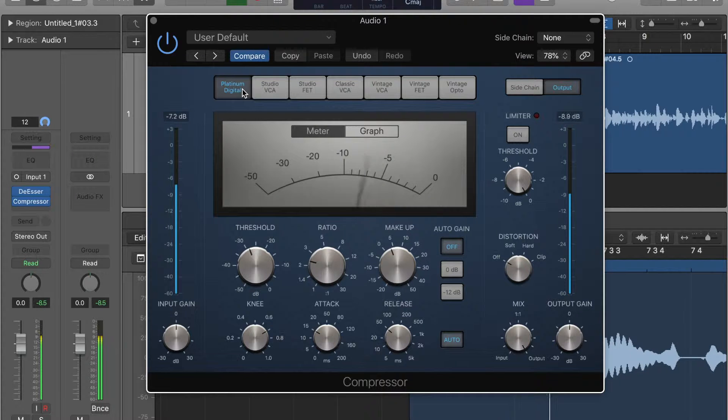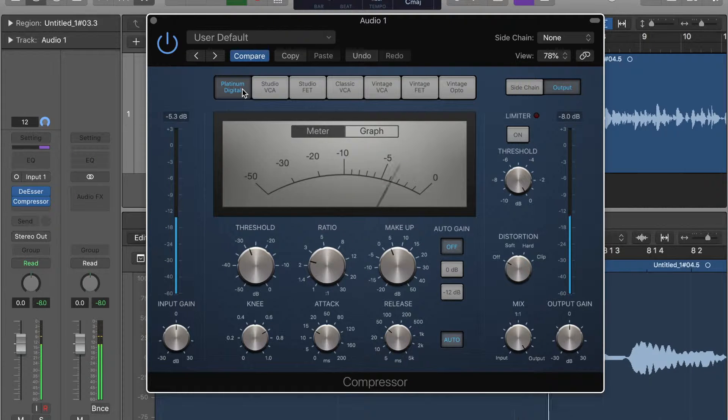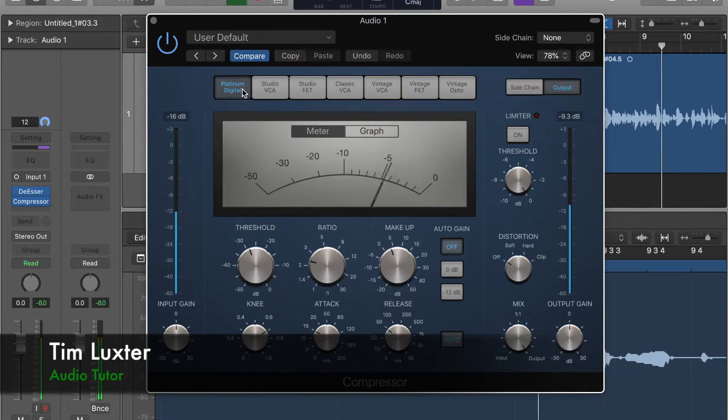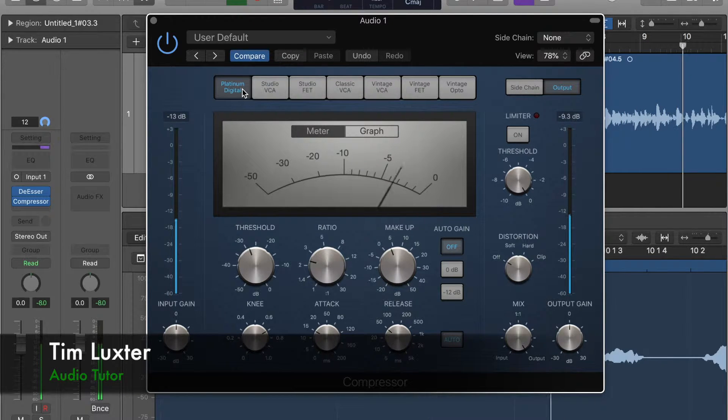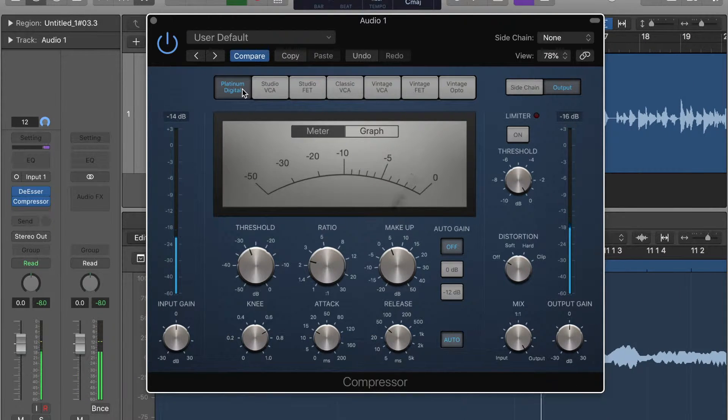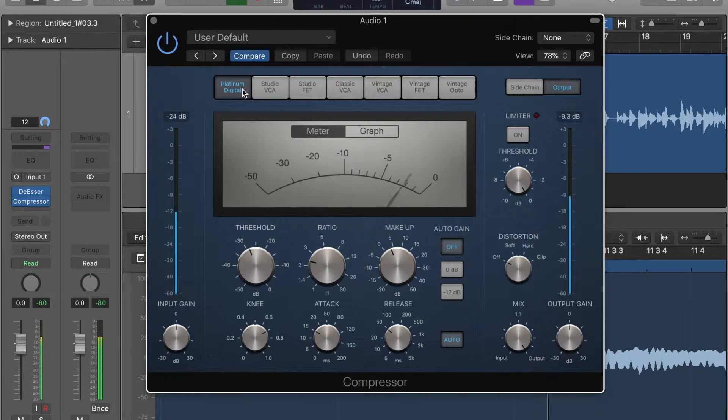What's up guys? Tim here from Audio Tutor. Today we are talking about Logic Pro X or Logic Pro 10, whatever you want to call it.